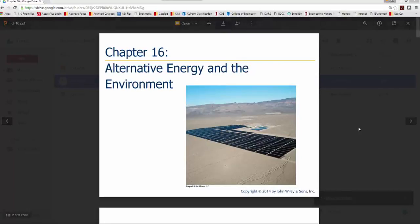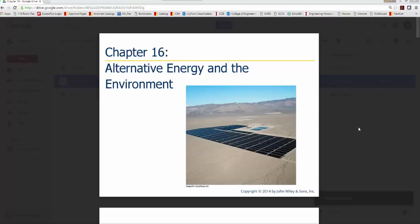Last week we talked about chapter 15, which covered fossil fuels in detail. This week we're going to move into alternative energy and the environment. So two weeks ago we talked about the general topic of energy, learned some definitions and concepts. Last week we moved into fossil fuels, and this week we will delve directly into alternative energy and the environment.